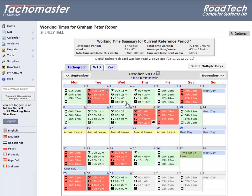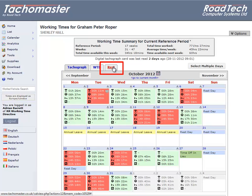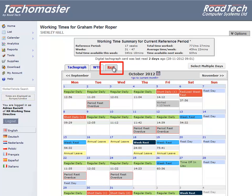Worker Calendar Rest Tab. On the Working Times calendar for all workers, there is a rest tab which gives summaries of weekly rest, daily rest, short daily rest and period infringements.